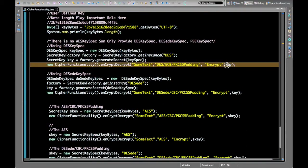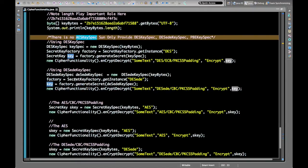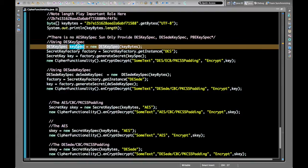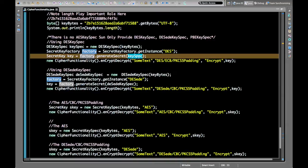Now let's look at another use case: how to generate keys using KeySpecs. Sun only provides three specs: DESKeySpec, DESedeKeySpec, and PBEKeySpec — there is no AESKeySpec. To create a DES key we can use DESkeySpec directly, initialized with our own key bytes, then use a SecretKeyFactory to generate the secret key.